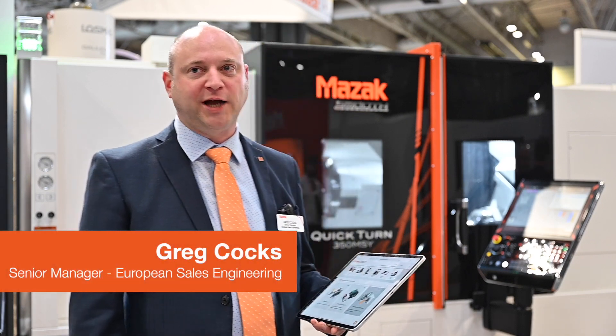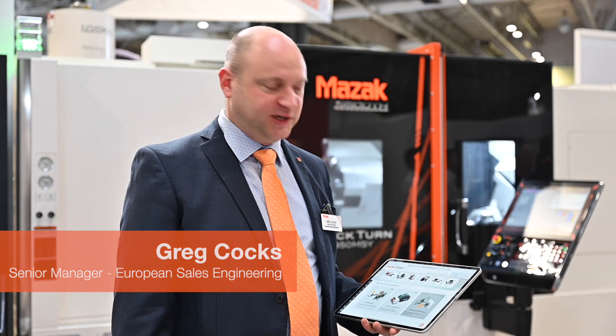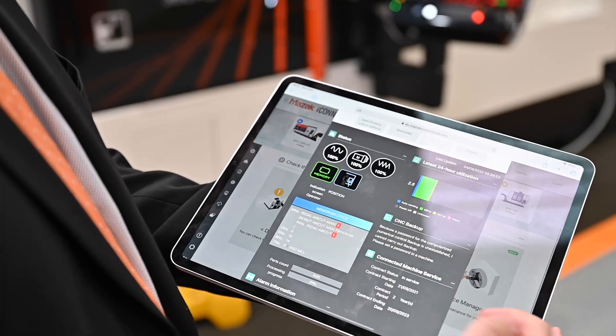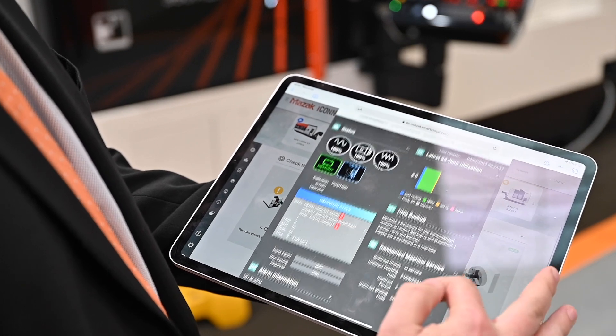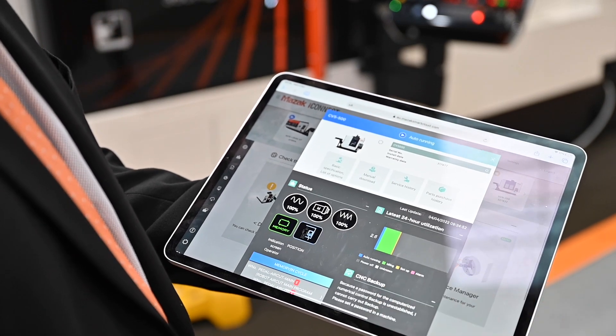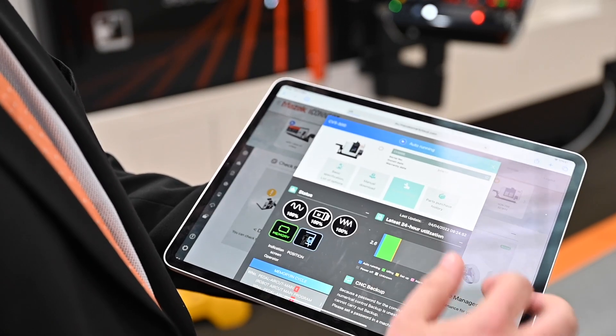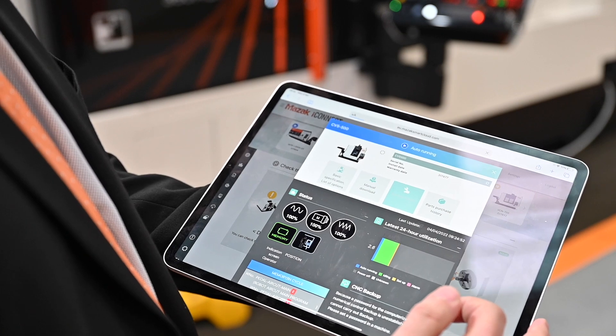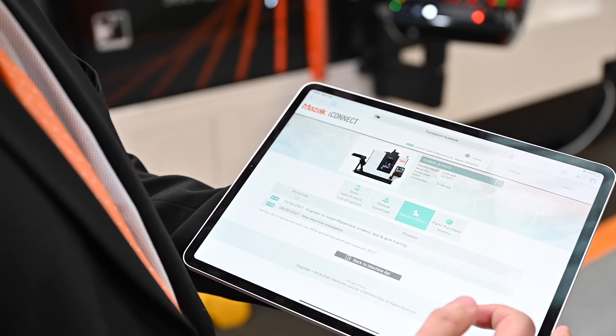I can tell you about iConnect, which is being launched at the Mac show here in Birmingham this week. iConnect is a new service that we're offering our customers. There are two parts to iConnect: a free service available to all customers, and a paid-for service with additional functions.